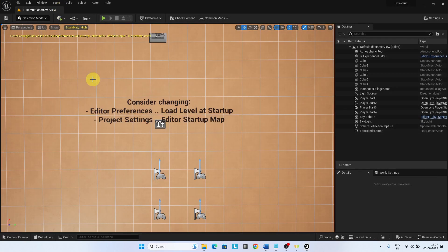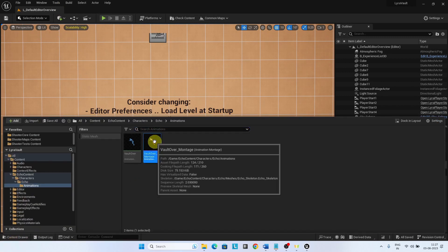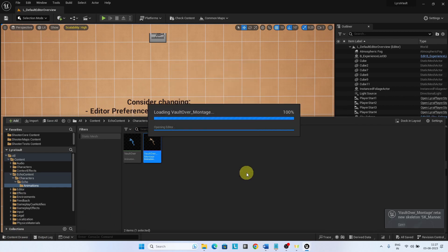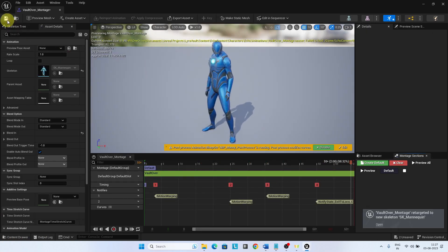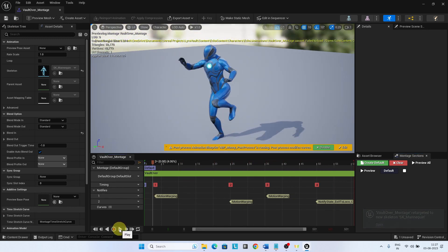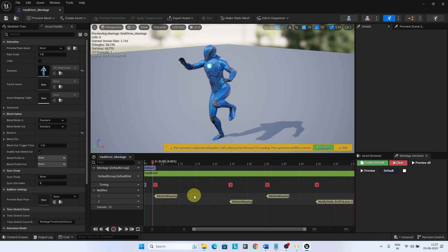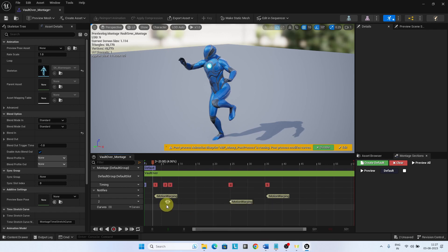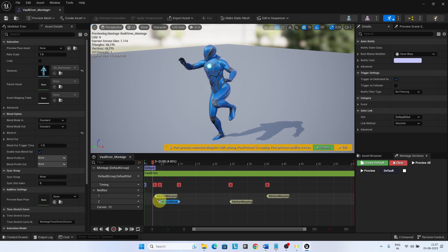Let us now configure the animation montage. To implement the Vault ability, we need three target positions for the root motion to align: the first one is the Vault Start, the second is the Vault Loop, and the third is the Vault Land. We will create three notify states in the animation montage. There are three markings already in the animation montage — we will use them as reference and create the notify states. You can adjust these notify states accordingly for your project.